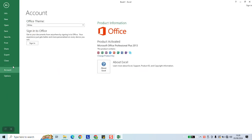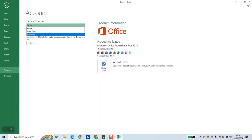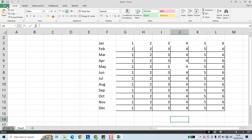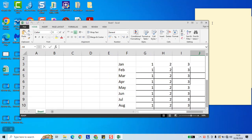Here under Office Theme you can choose which one you'd like. I can choose Dark Gray, and once back the settings have been applied. From now on it will appear like this until you change the settings again.